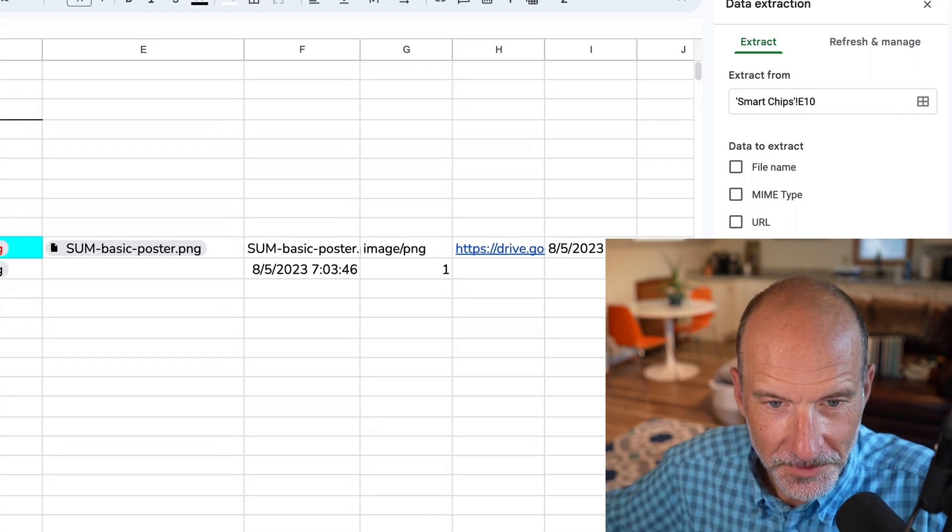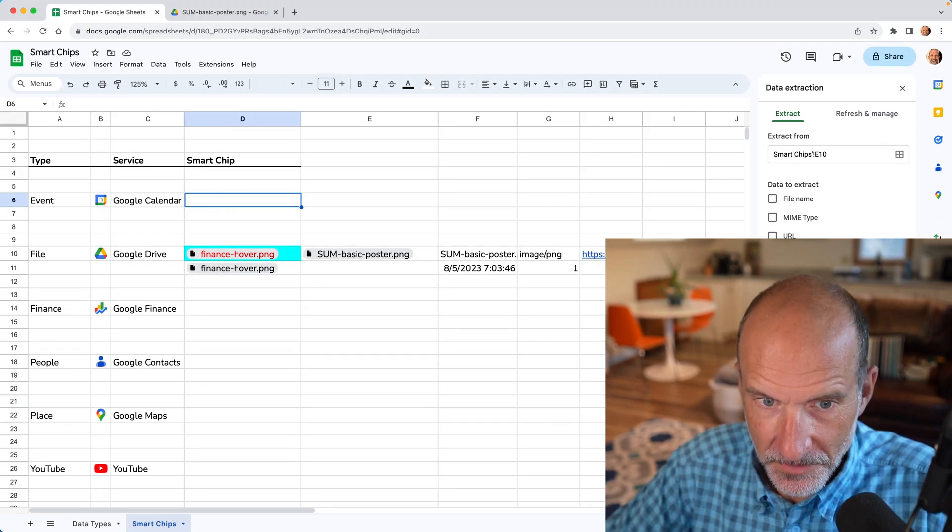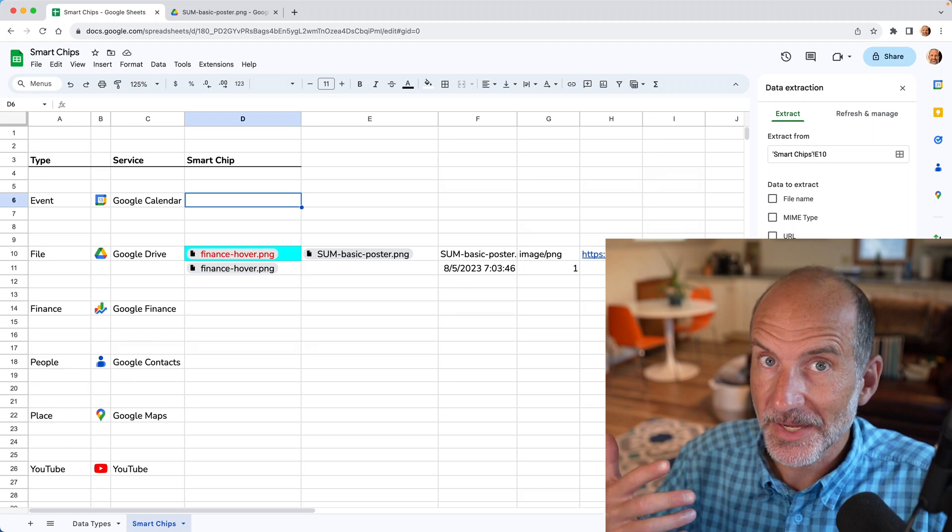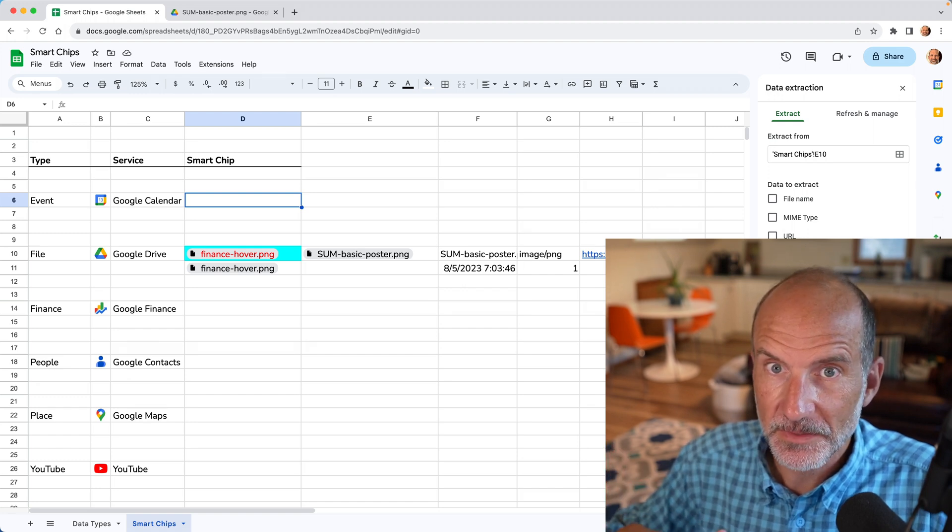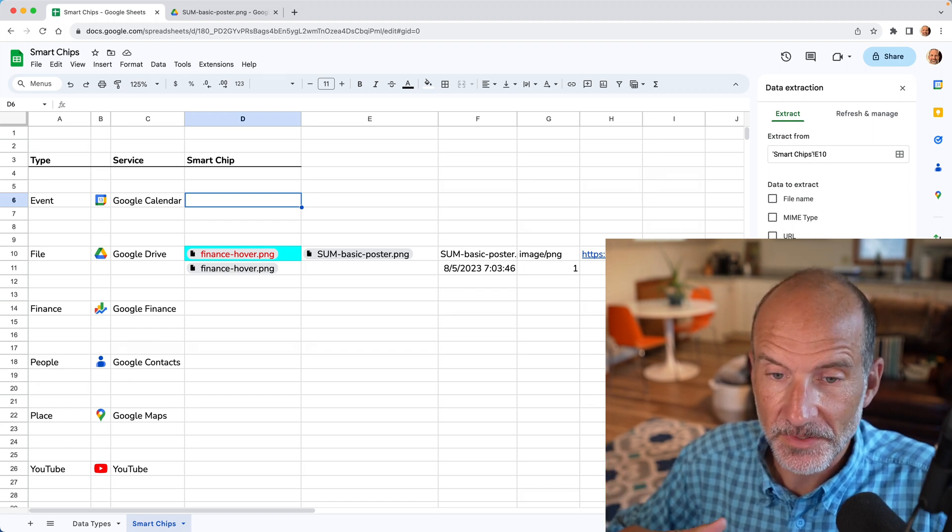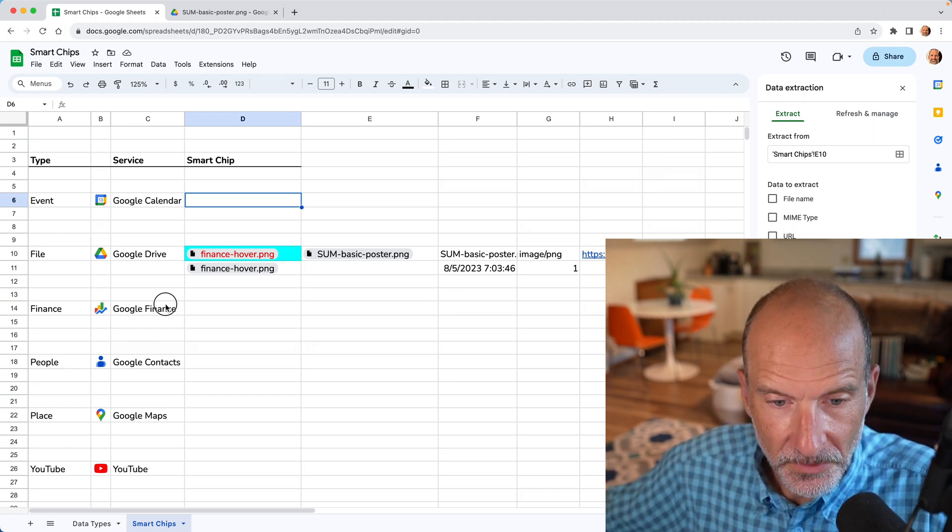Okay. Kind of cool. So to touch briefly on these other smart chip types, you have a calendar. So this will allow you to bring in calendar appointments. Look at start times, end times, locations. Really handy.